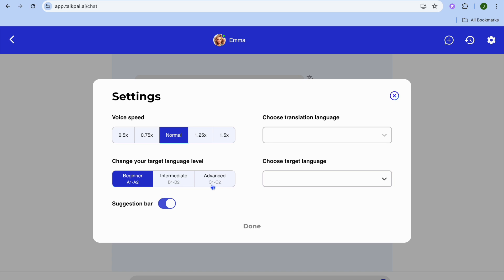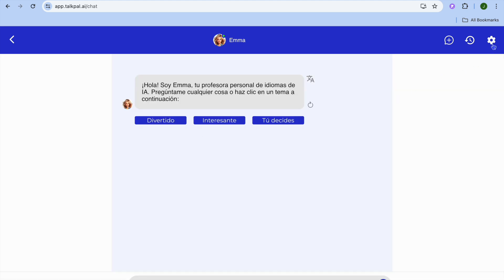You can also choose the target language again and change your level of expertise. Currently it's set to beginner, but you can change it. Just tap the settings cog in the top right corner to access these options.